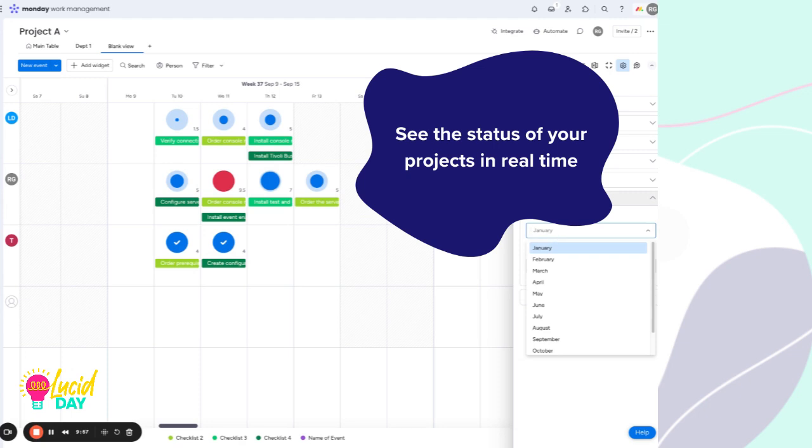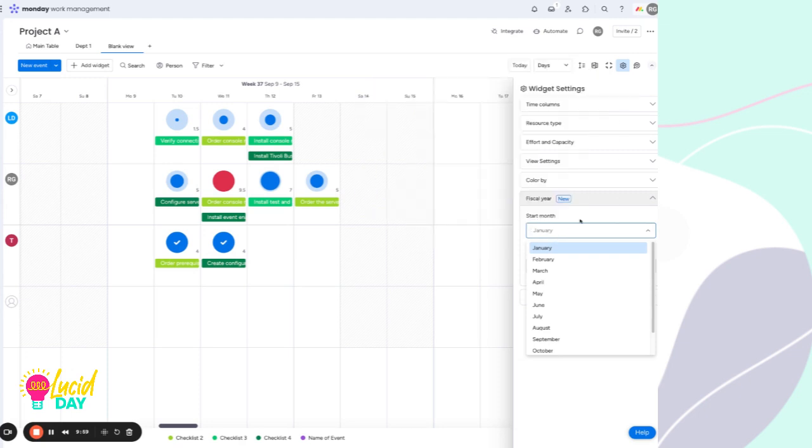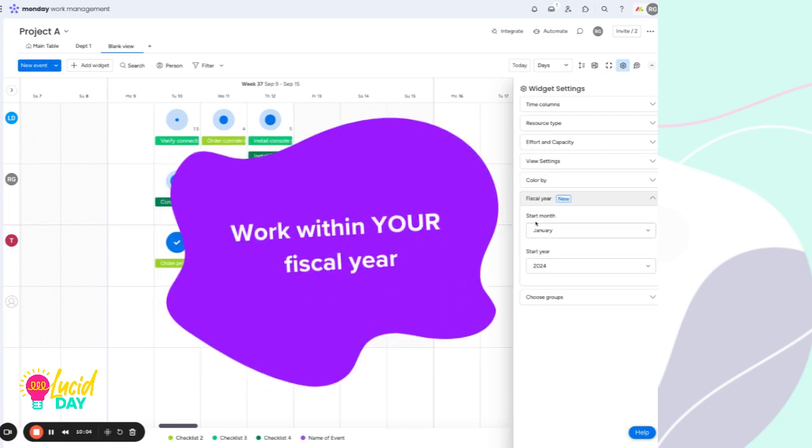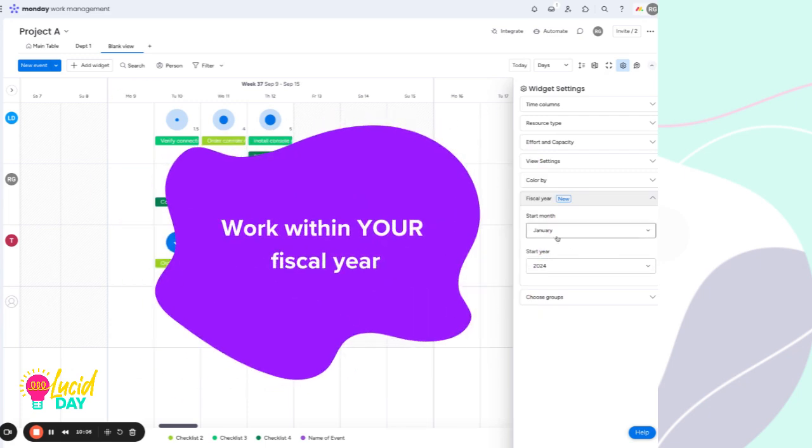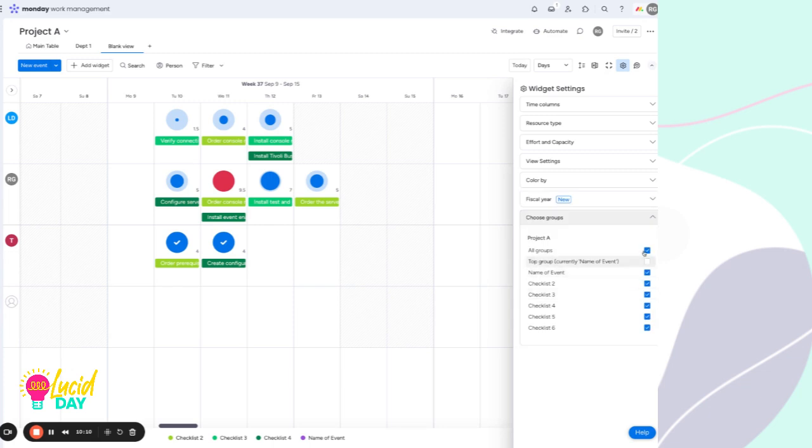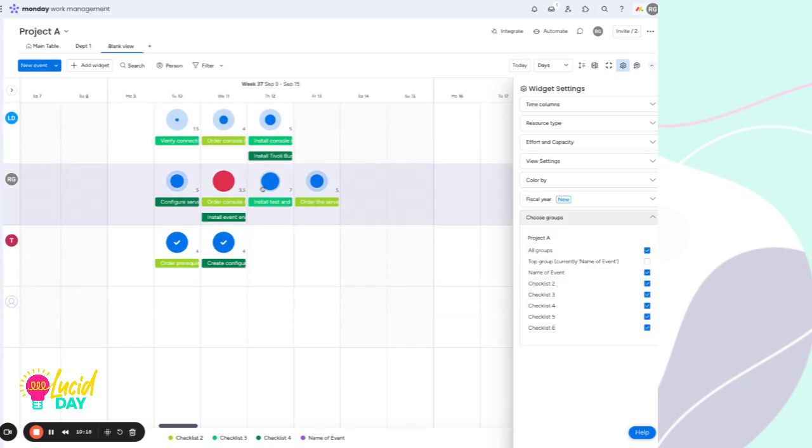We can also affect the fiscal year. If your year is not a January 2024, let's say it starts in June for your fiscal year, you can adjust that here. And with all widgets, you can choose which group should appear on this widget.